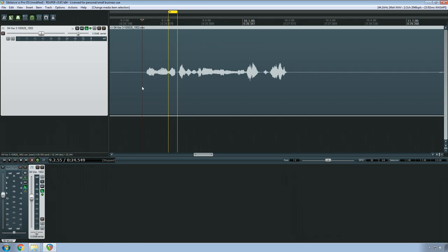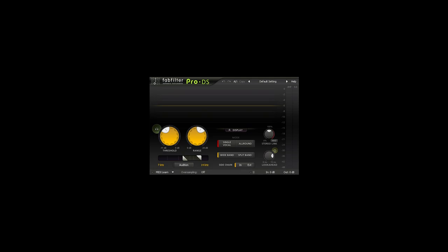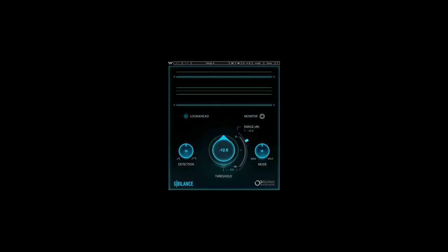Luckily, digital signal processors have become very good in the past few years. FabFilter Pro DS has been my go-to plugin since 2012 to handle de-essing duties.